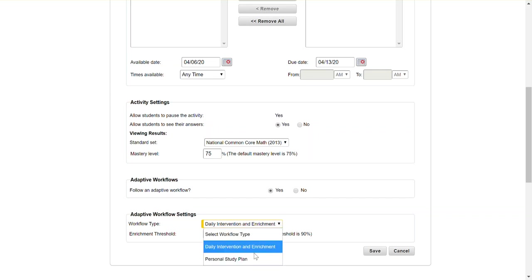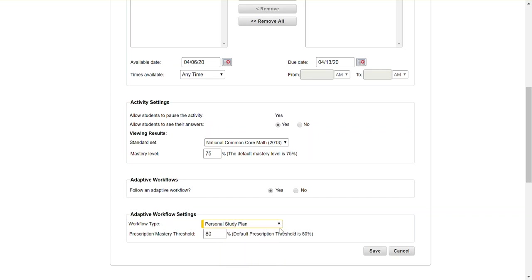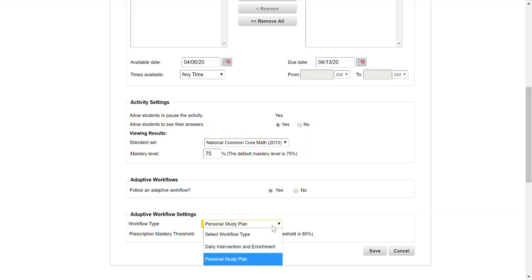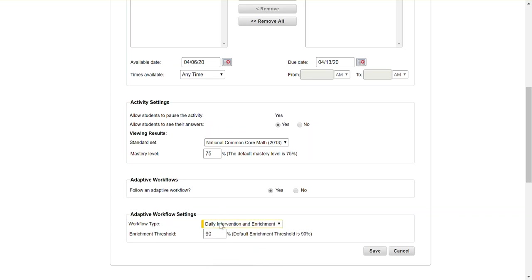I would recommend against doing the personal study plan because our struggling learners are probably already going to be struggling with this assignment and be a little frustrated to get yet another assignment given to them. So here I can set a threshold, the default is 90 percent so again that means if a student scores 90 percent or higher they will get an enrichment activity automatically assigned to them by ThinkCentral.